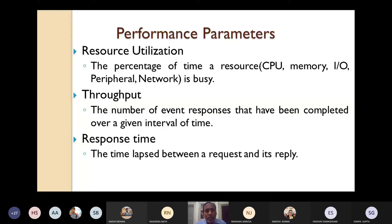Another performance parameter is throughput — the number of event responses completed over a given interval of time. Then there is response time — the time elapsed between a request and its reply or response. When you send a request and get a response, the time elapsed in between is called response time.